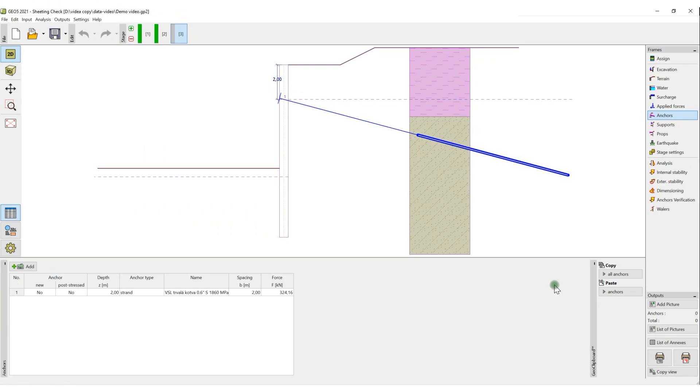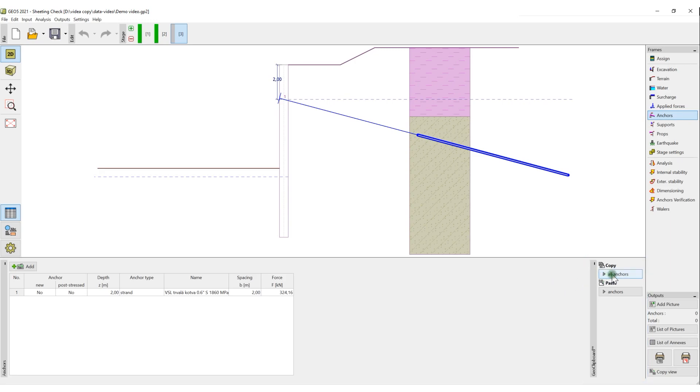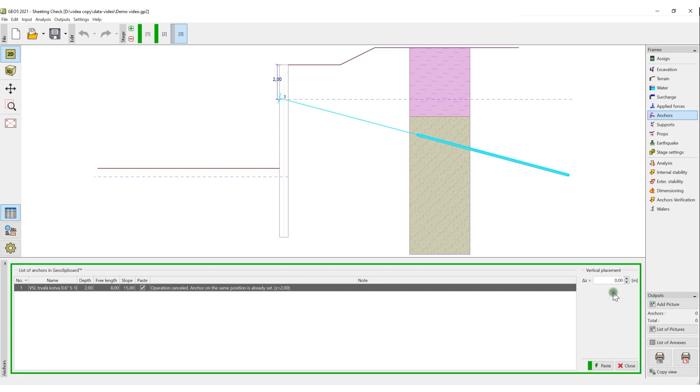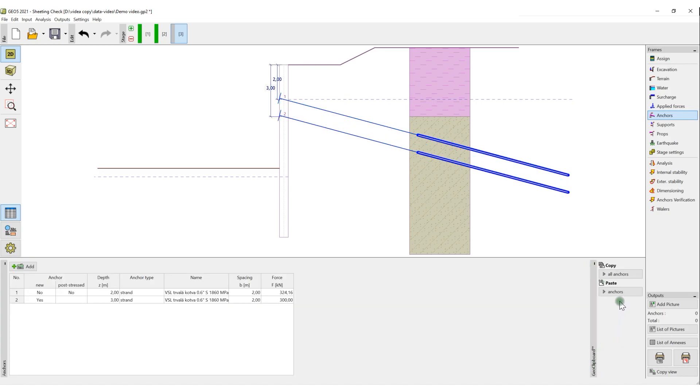Another important feature is the geoclipboard in the right corner of the frame. This function allows us to copy and paste data between construction stages, different programs, and even within the frame.